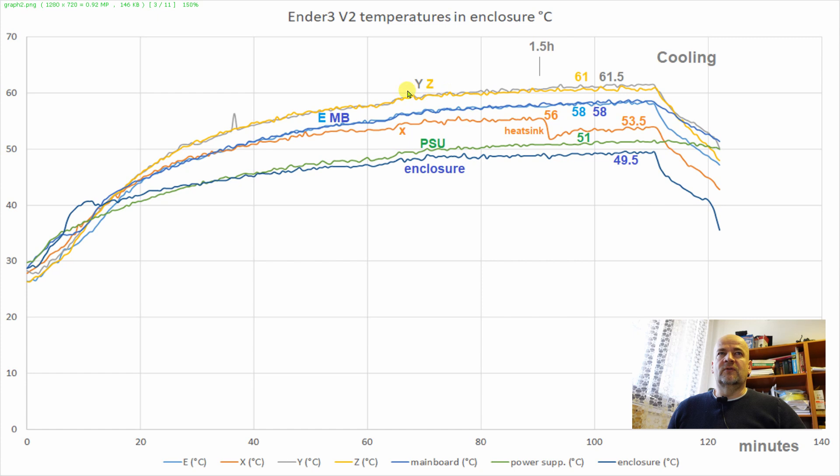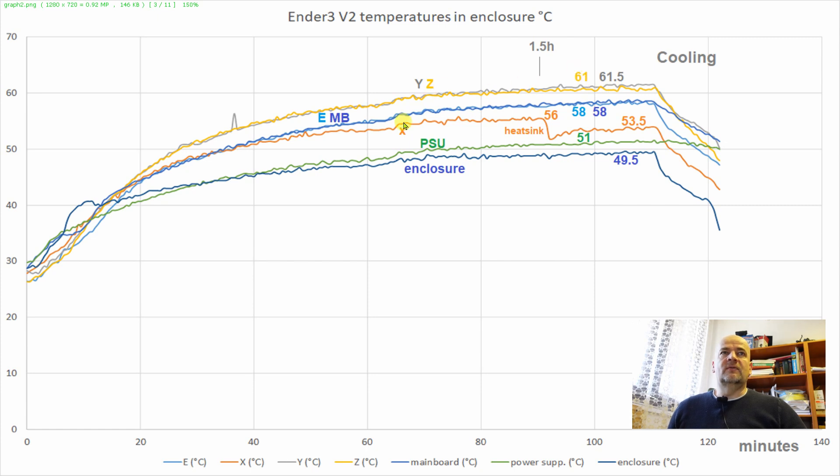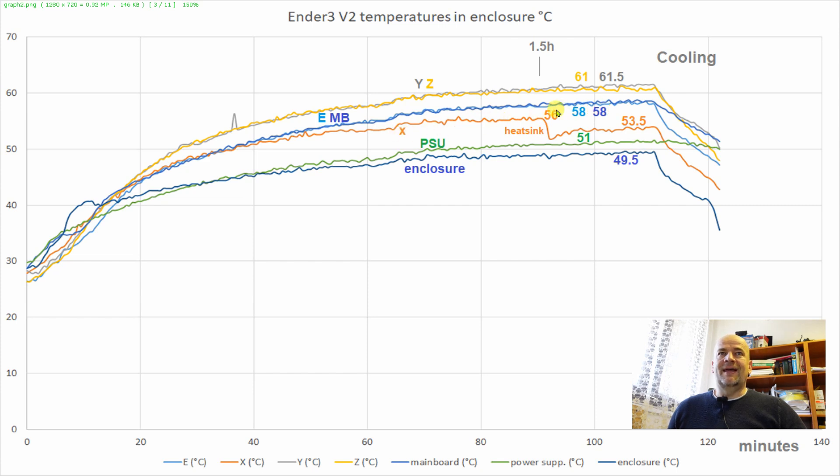And the hottest were Y and Z axis over 61 degrees Celsius. The next one was the extruder and the mainboard units around 58 degrees Celsius. And then the X axis stepper motor.